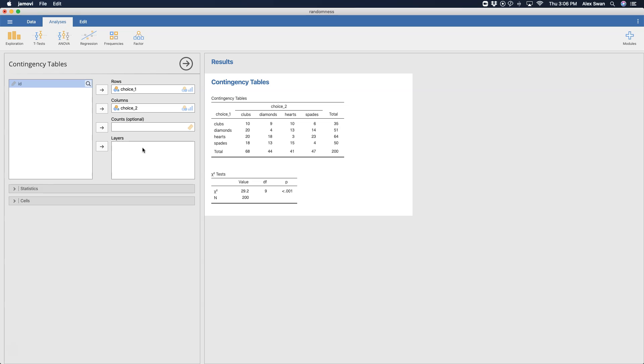So here we have our contingency table before choosing any statistics or what is going on in those cells. I want to take a look at the results here. So we have our contingency table or our cross tabulation table, because coming from SPSS this would be cross tabs in SPSS, the same way you would get at the chi-square test of independence or association.